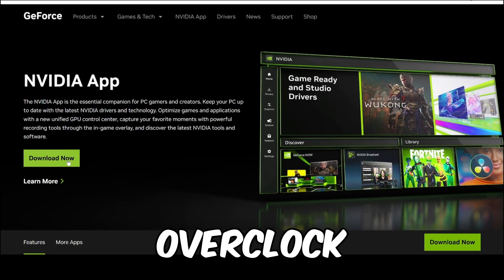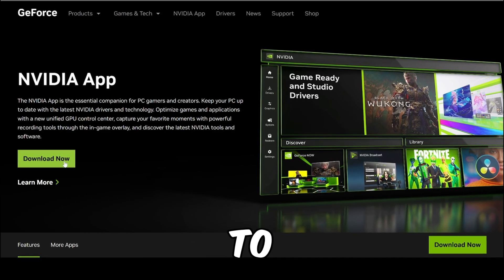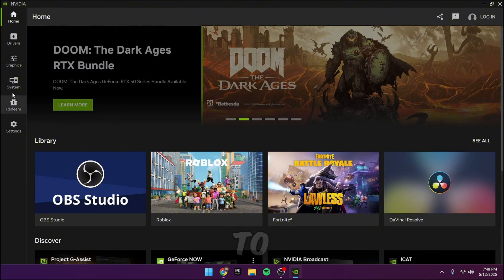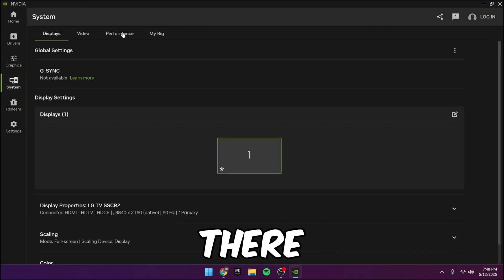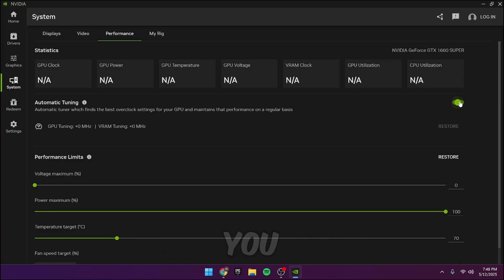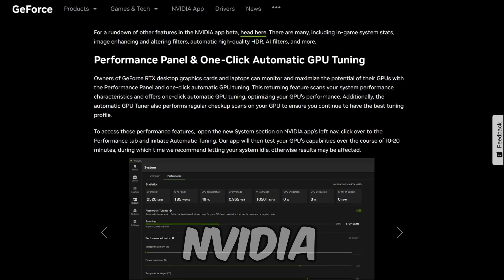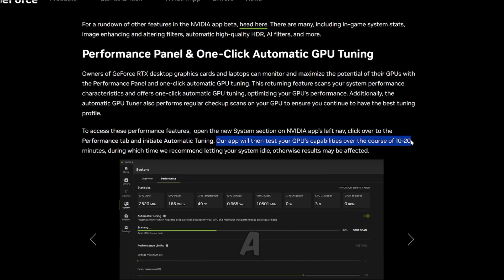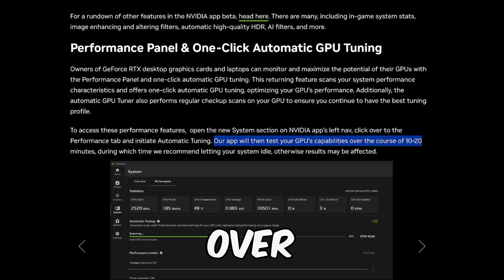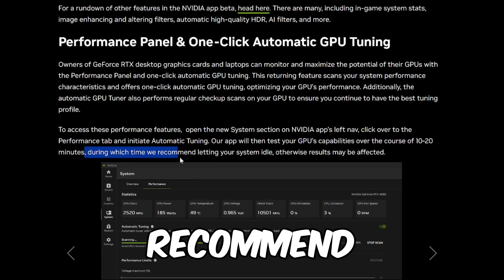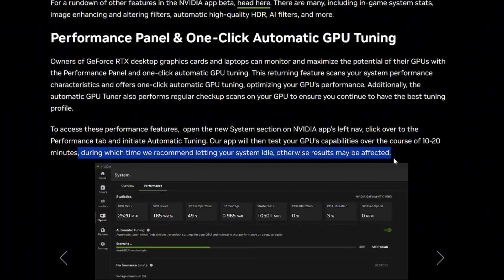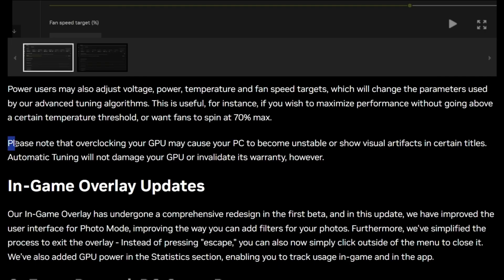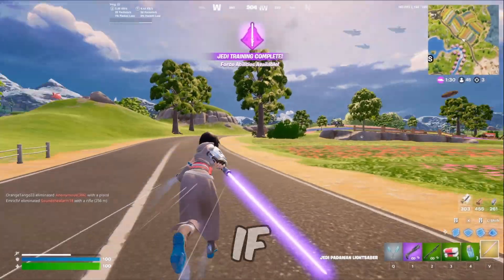If you want to overclock your Nvidia GPU, you need to download the Nvidia app first. In the app, you'll go to the system section. Inside there, under the performance section, you'll see the automatic overclock feature that allows you to overclock your GPU in one single click. Nvidia states that once you enable it, they'll perform a scan to test your graphics card's capabilities over the course of 10 to 20 minutes. They recommend that you leave your PC idle while this is performed, with minimal risk too, as Nvidia states that automatic tuning won't damage your GPU.